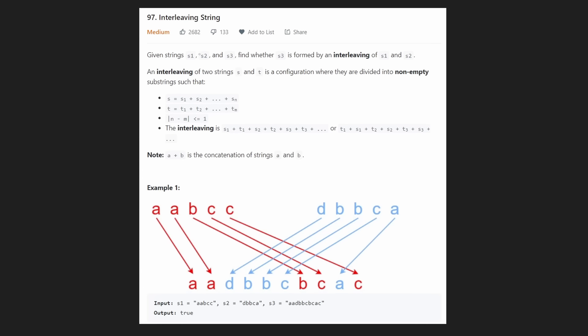Hey everyone, welcome back and let's write some more neat code today. Today let's solve interleaving string.